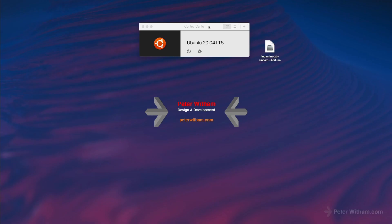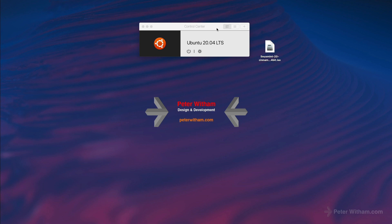What's up everybody. In this video I'm going to show you how to install Linux Mint 20, the Cinnamon version, 64-bit, inside Parallels 15. I've already downloaded the ISO file and you can see it here on the desktop, so let's get into it.